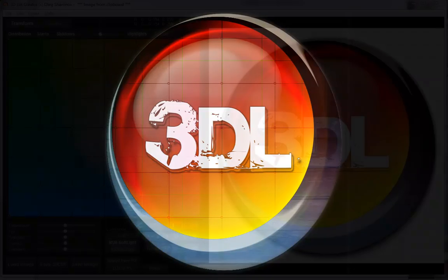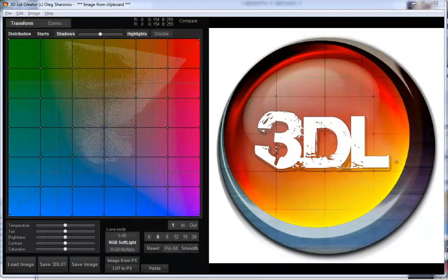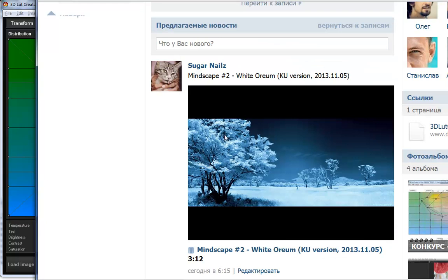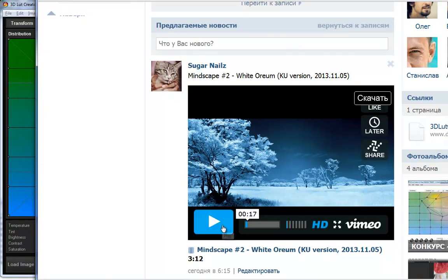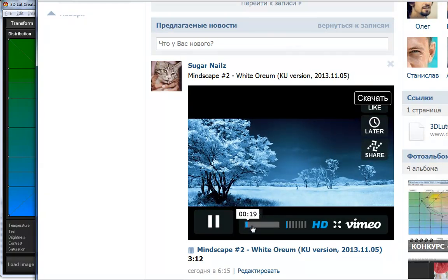Hello, my name is Paul Williams, speaking for Oleg Sharanoff. I've been asked to show you how to use the 3D LUT Creator to achieve the kind of color grading you see in this video.